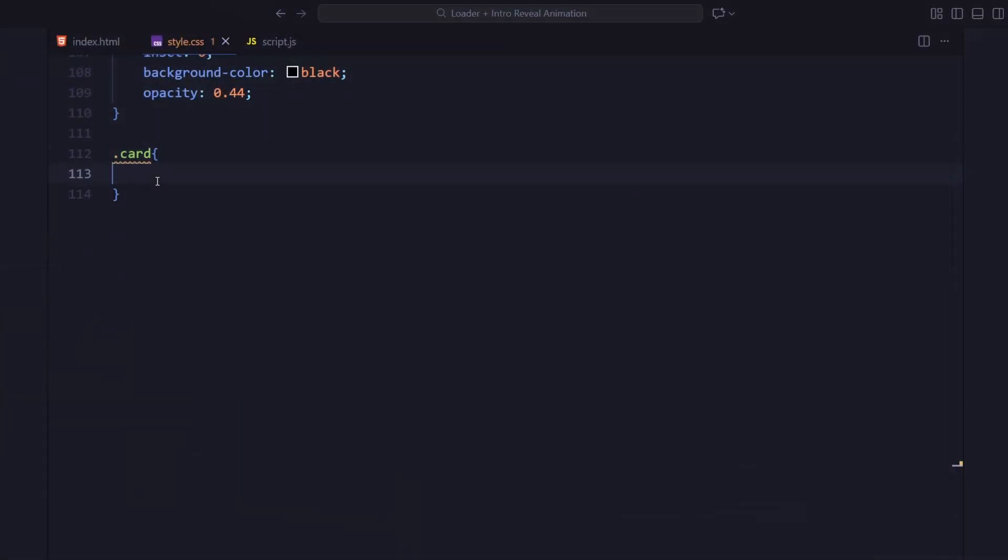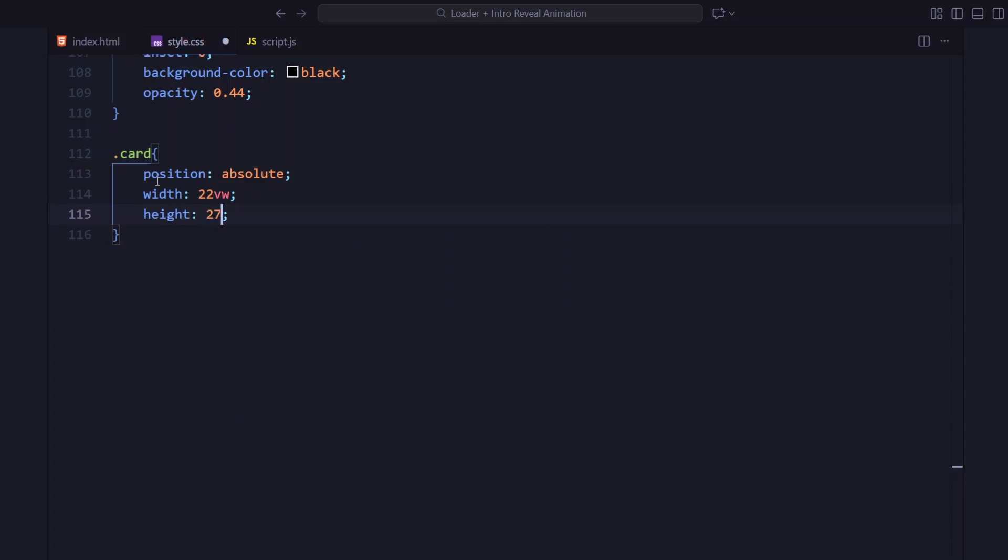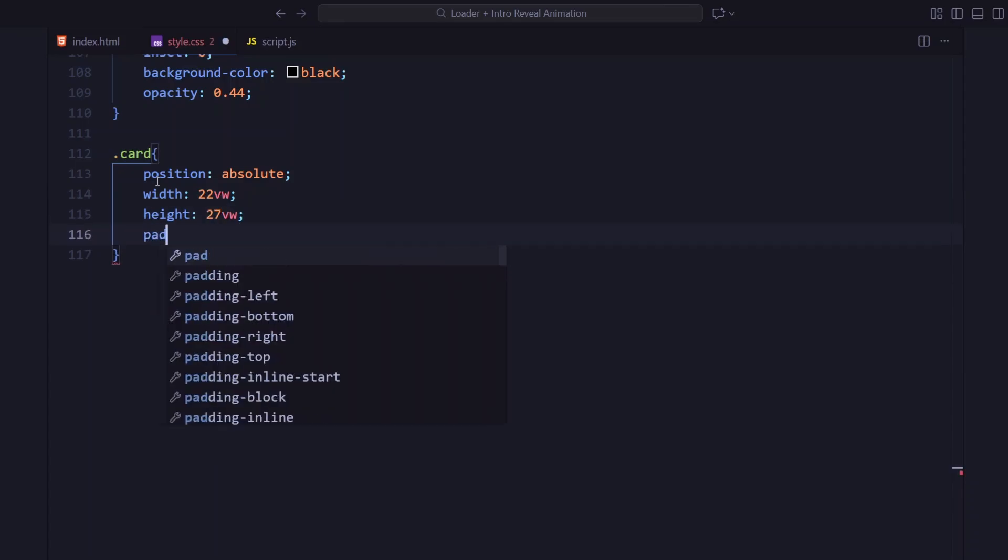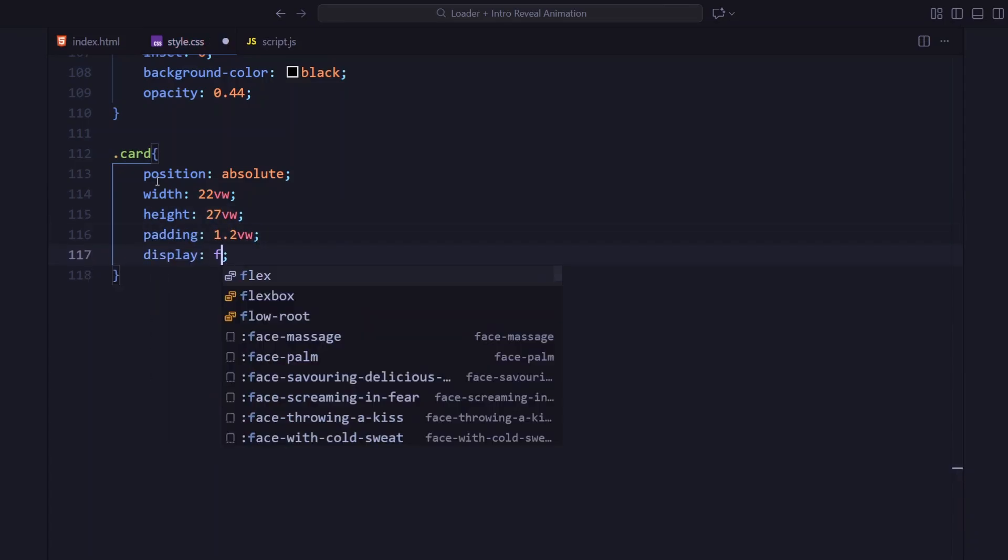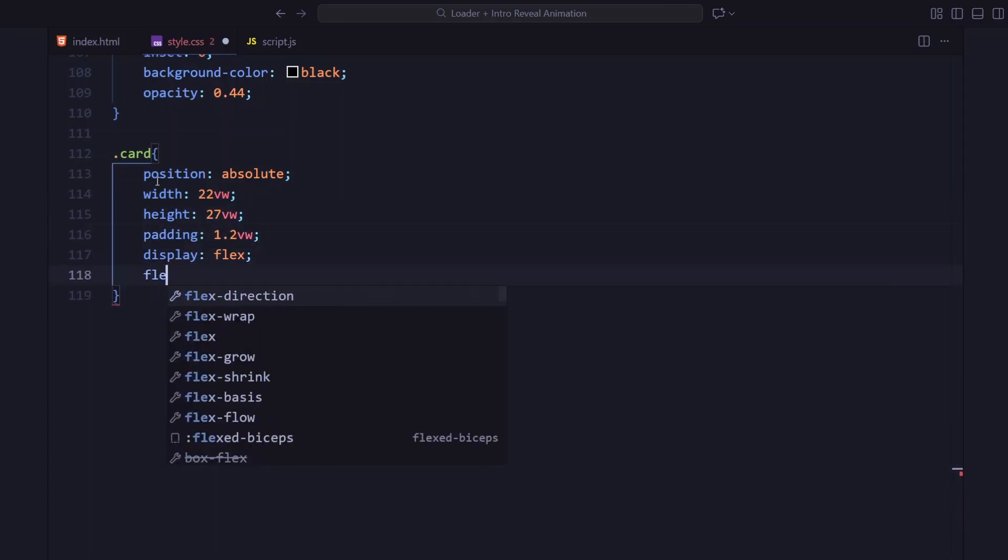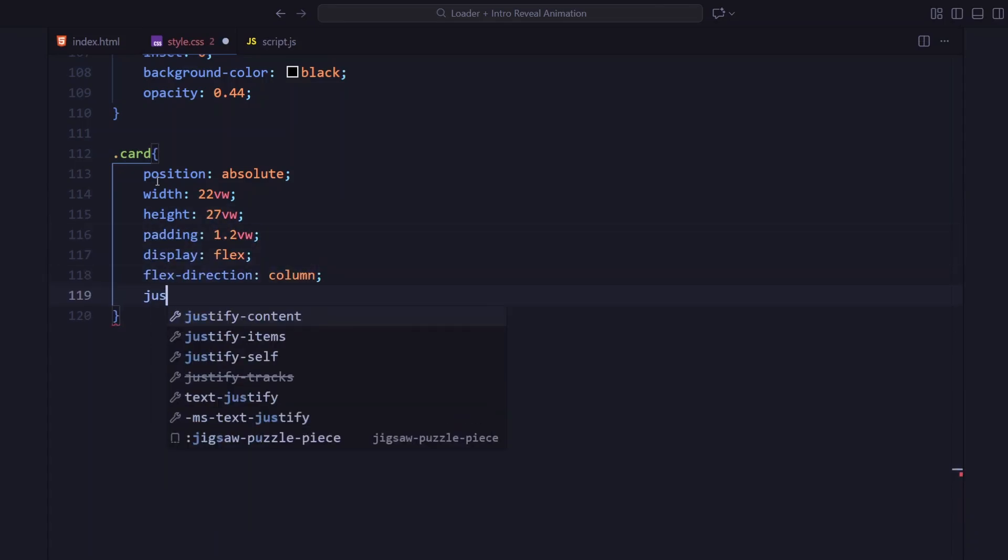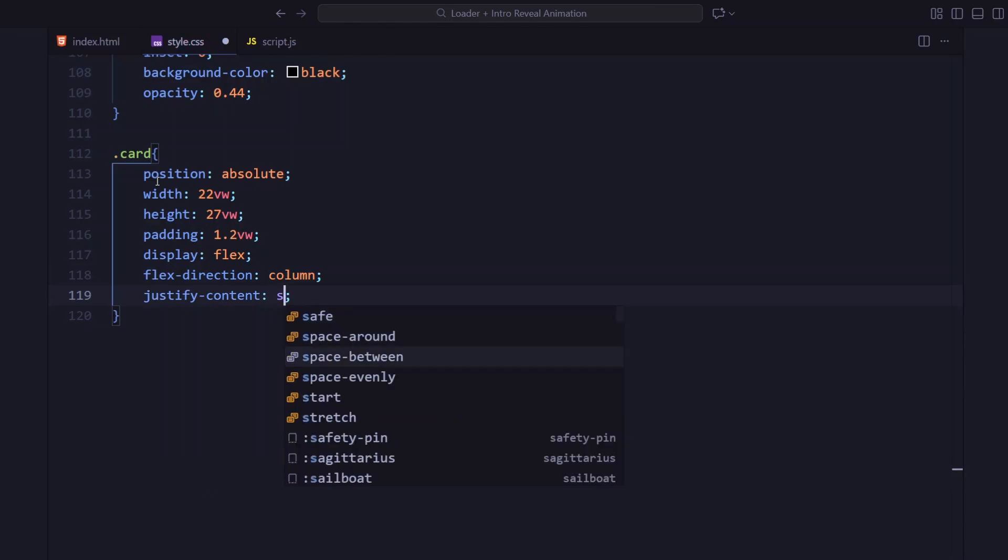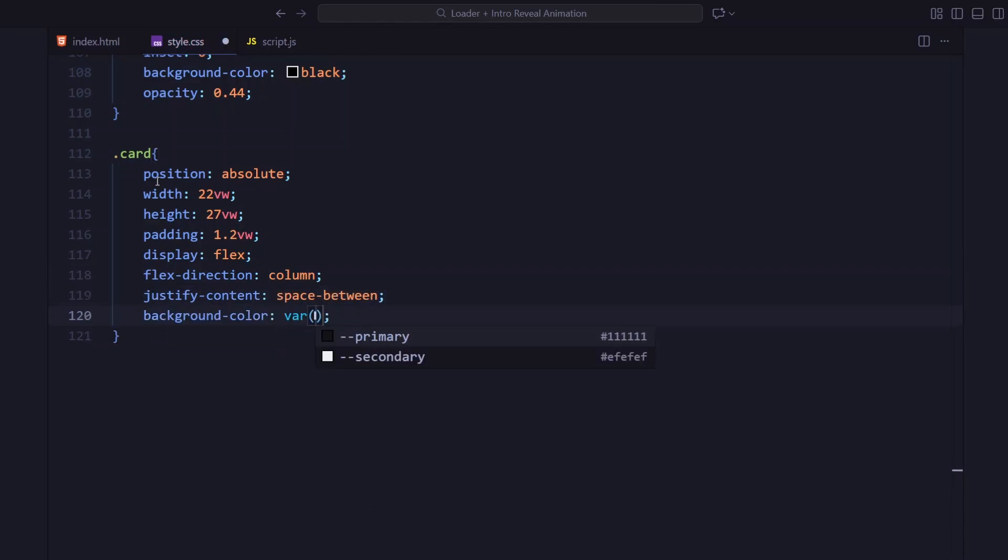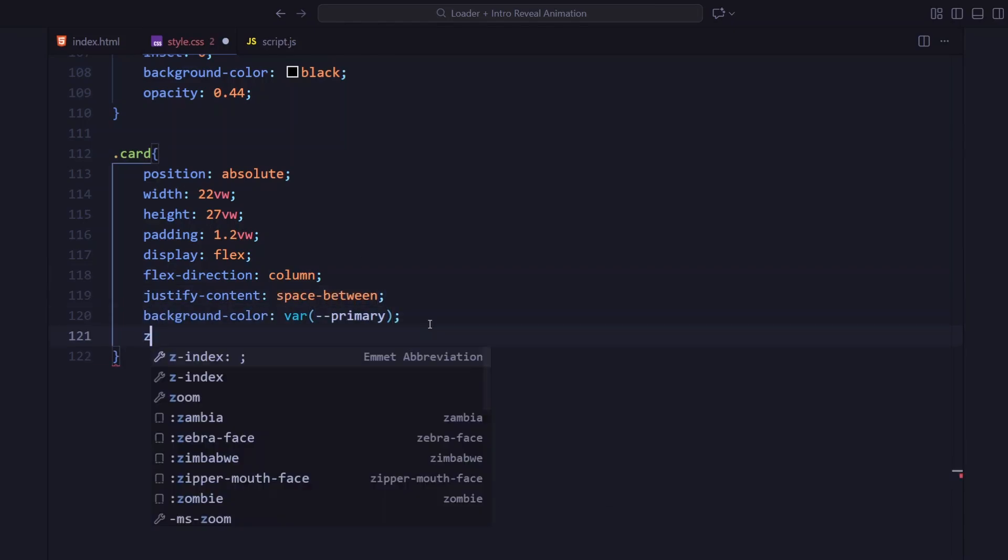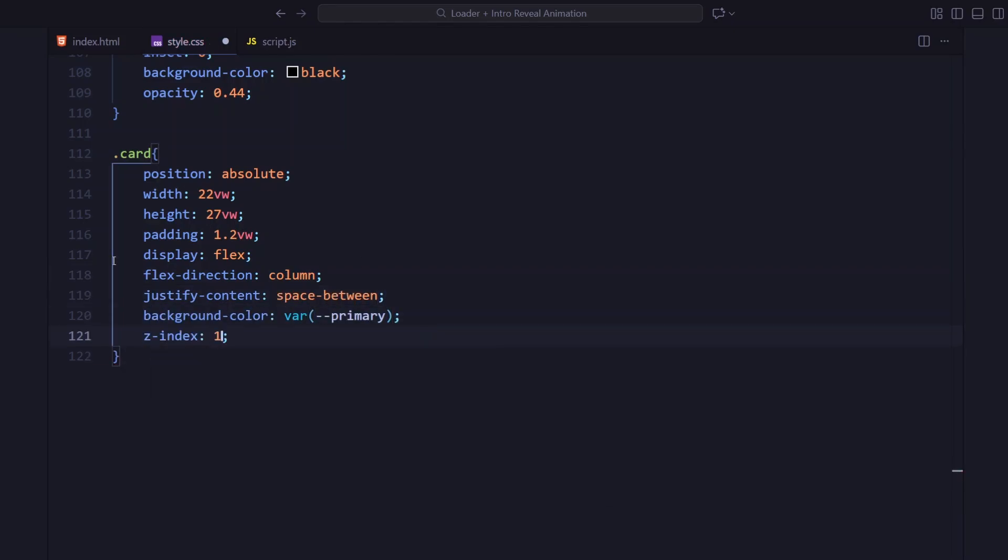Now for the card section, it's absolutely positioned with a set width and height in viewport units, so it scales fluidly on different screens. The layout inside uses flex column to stack the top text and the heading. I've given it a background color using our primary variable and set a z-index of 1 so it stays above the background image but below the title and other foreground elements.